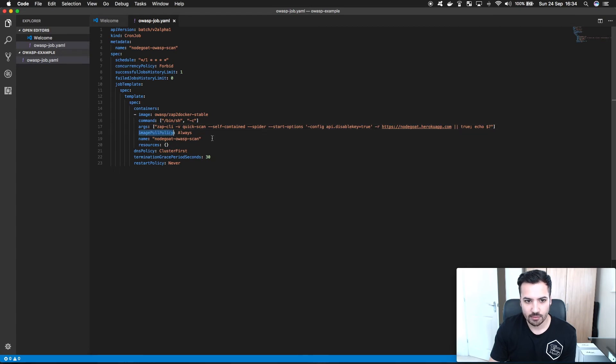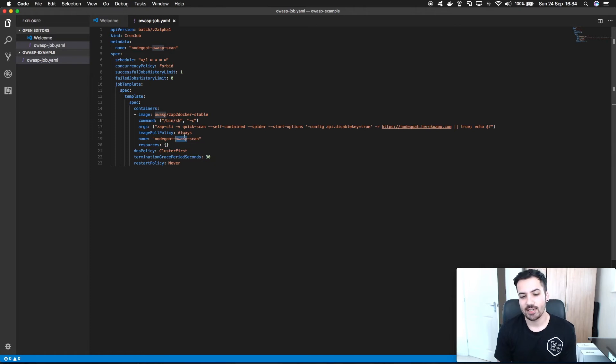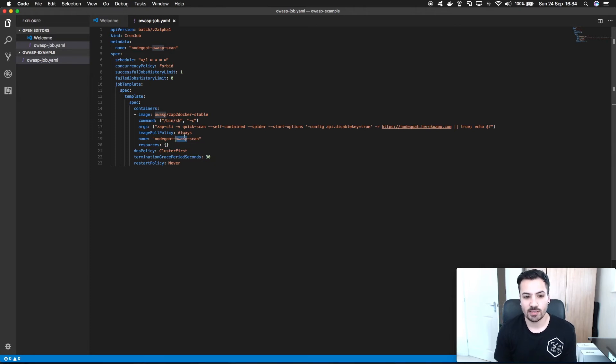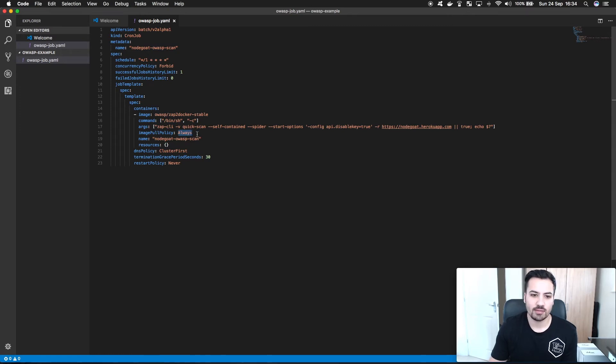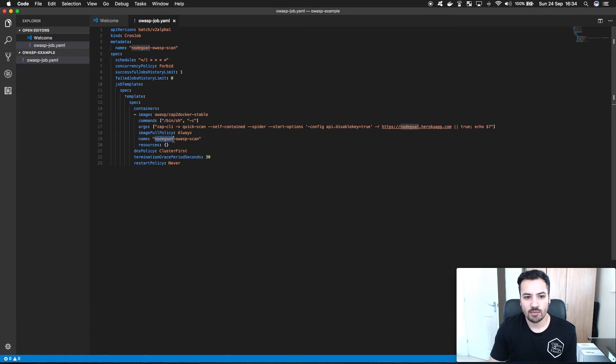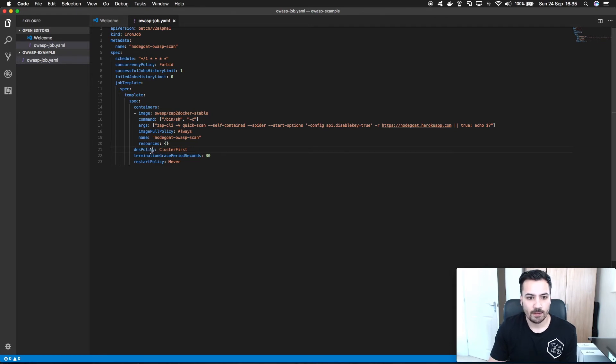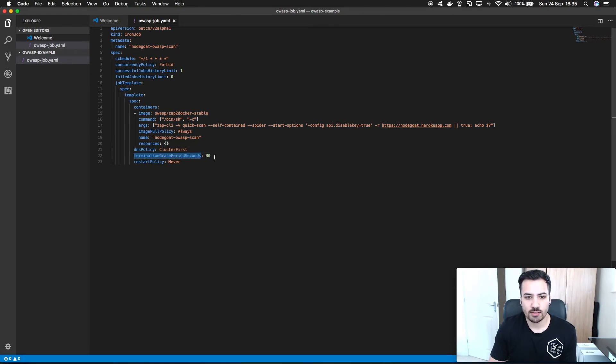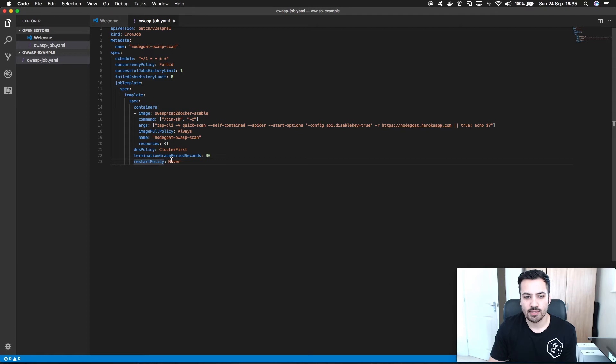Image pull policy is always. OWASP is massive, it's like over a gig in a Docker image. So maybe always isn't the best, maybe it should be based on the version. And then we give it the name again, nodegoat OWASP scan. I haven't set any resources because I feel that I didn't need to. Set the DNS policy termination grace to 30 seconds because we want it to terminate within 30 seconds.